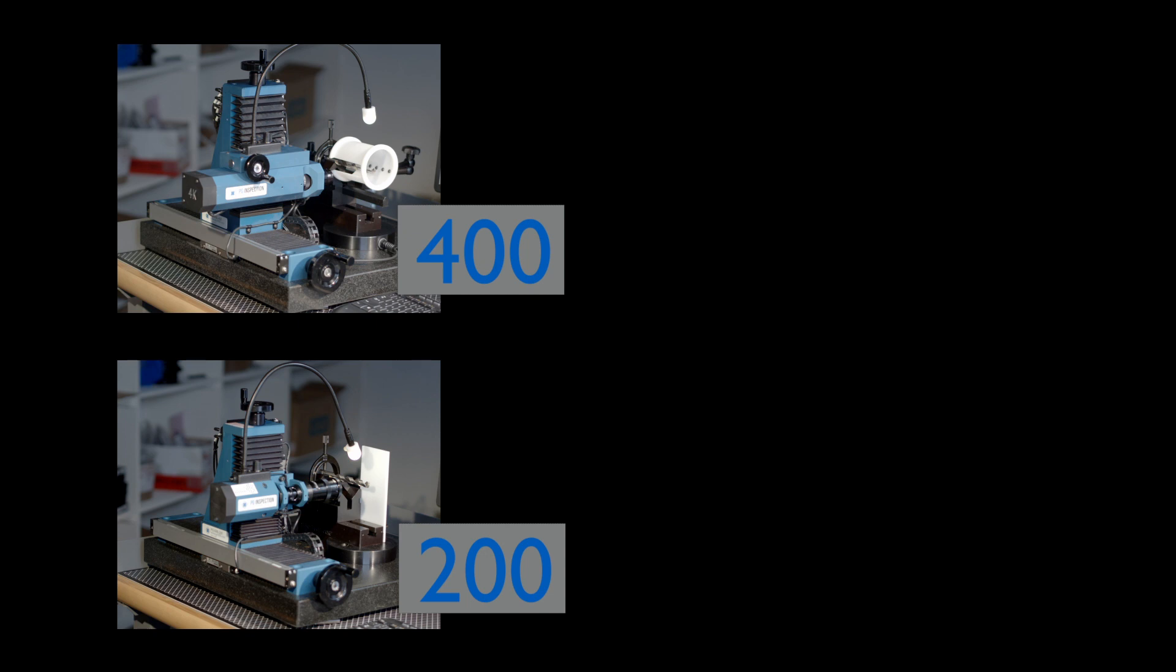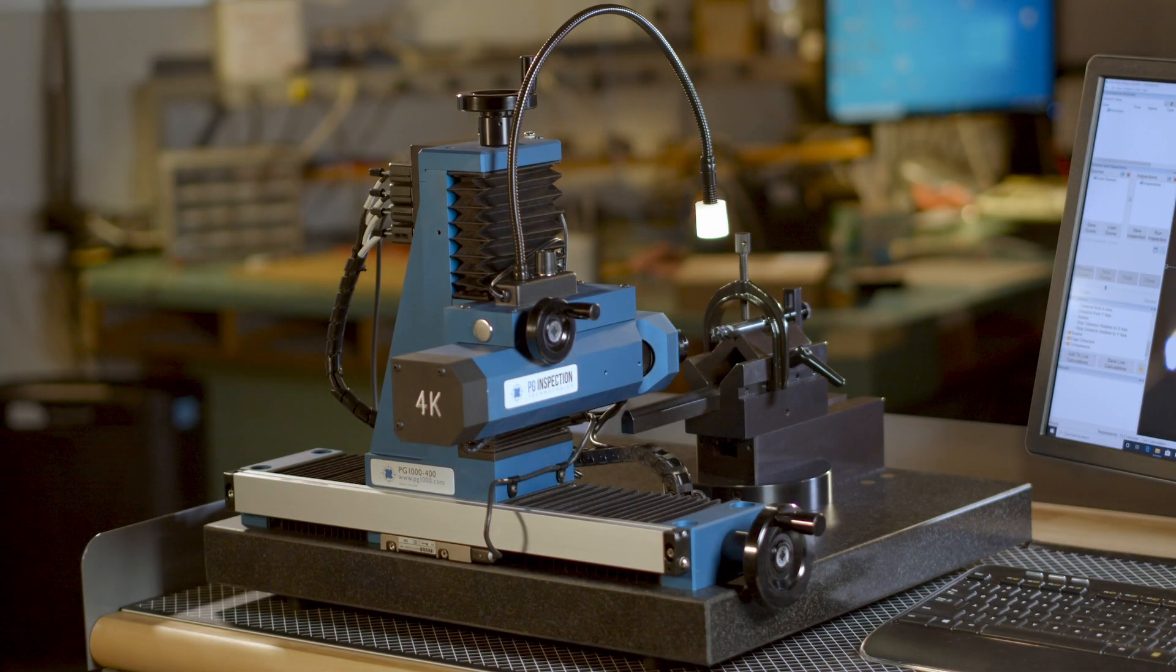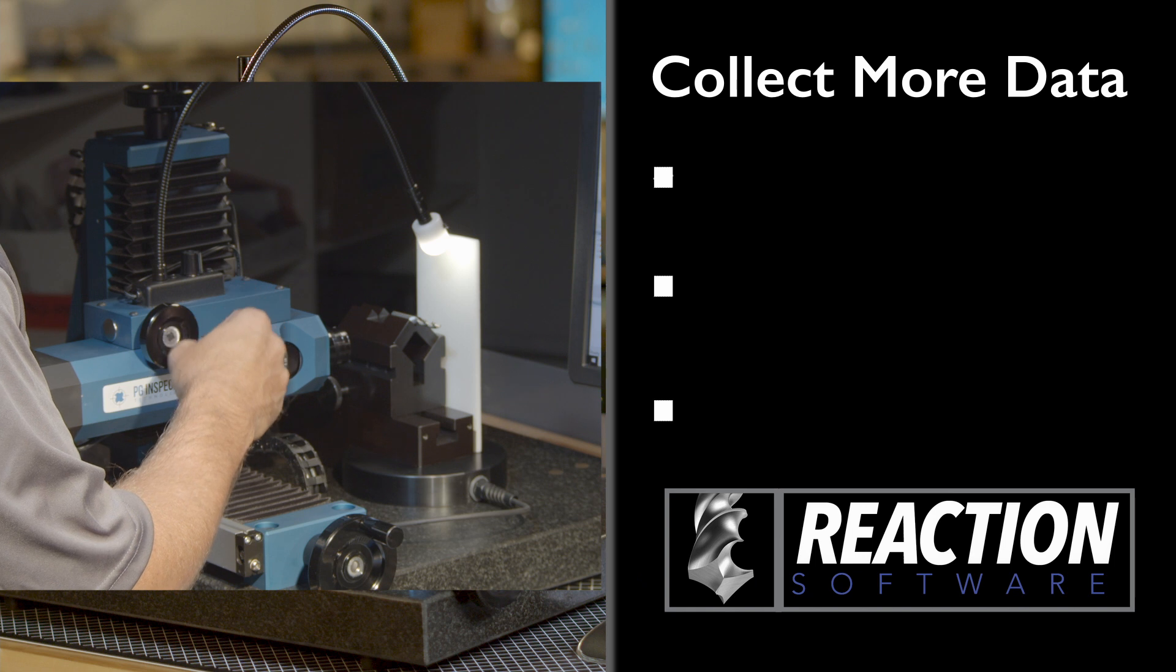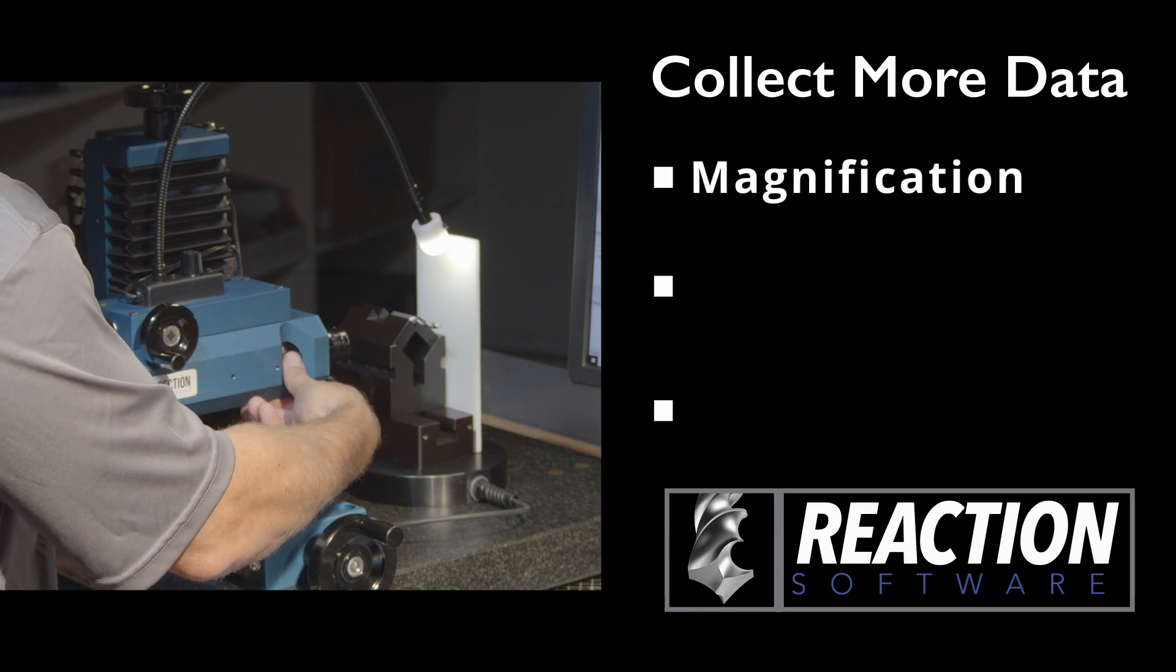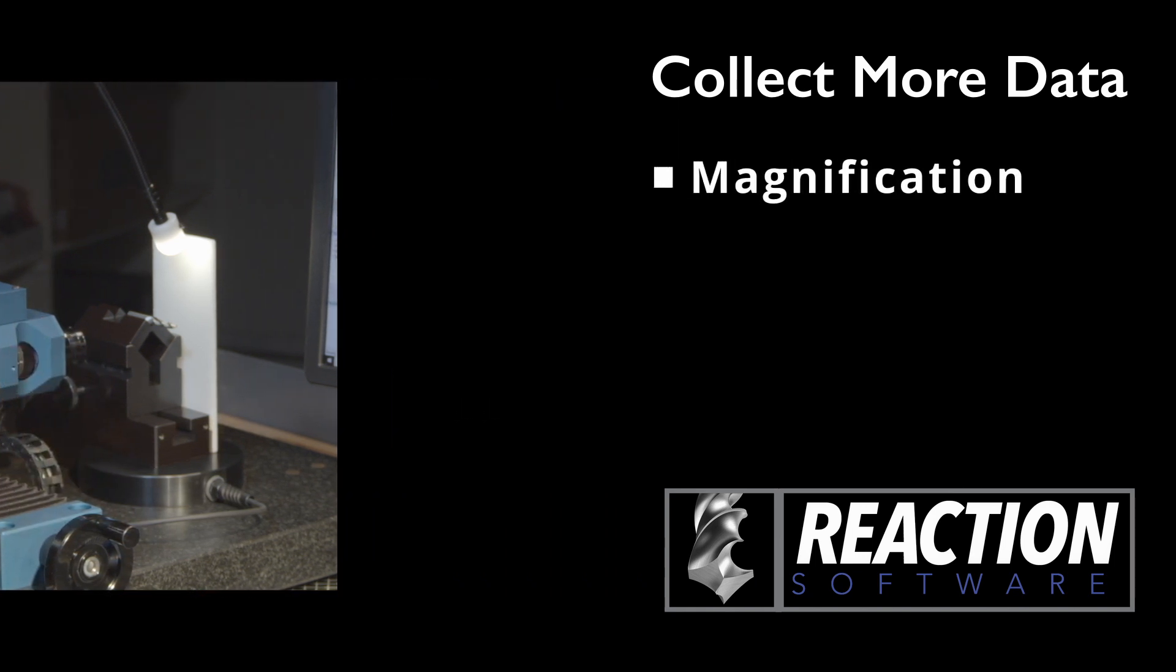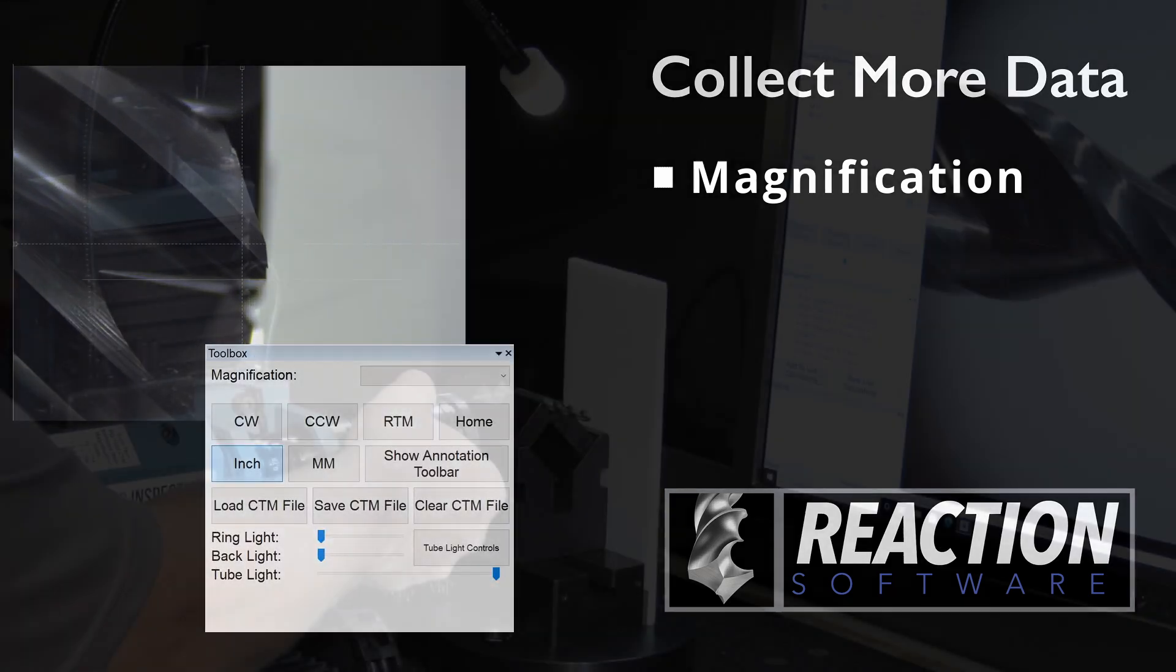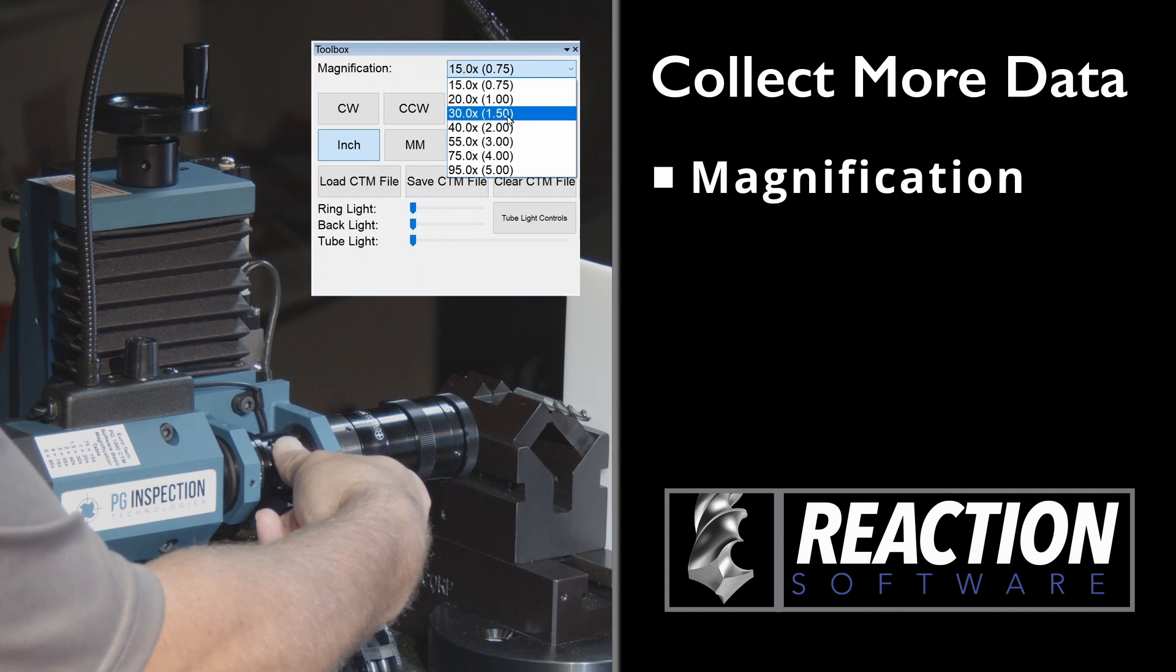The biggest difference between the 400 and 200 is in data encoding. Specifically, in the ability of the 400 to collect and display three additional pieces of data automatically within the Reaction software. An encoder on the 400 microscope magnification system automatically pairs the software with the actual magnification level setting. The 200 magnification level must be manually set in the software.